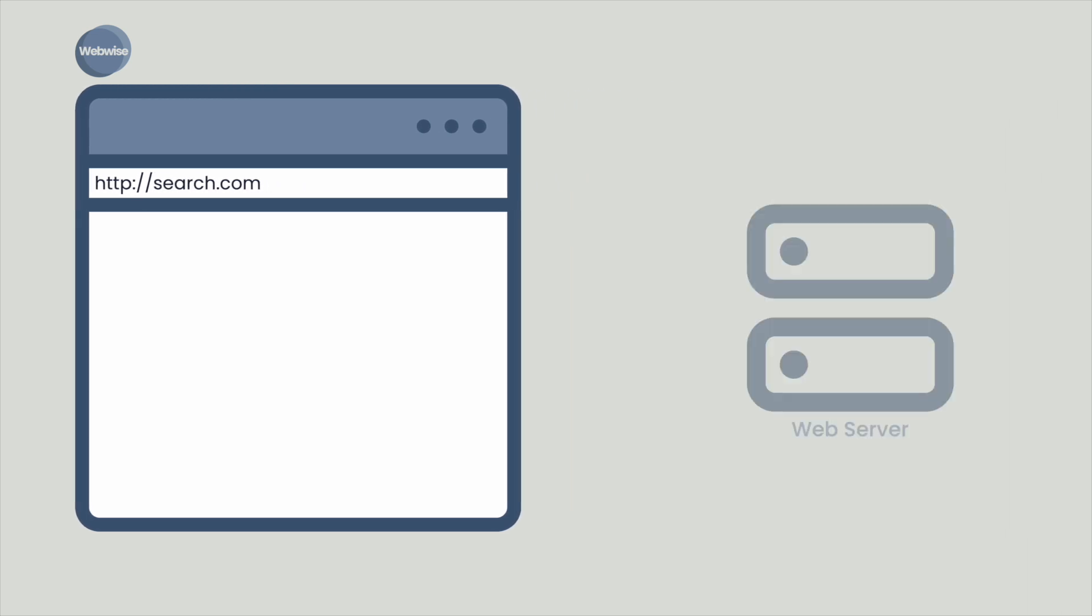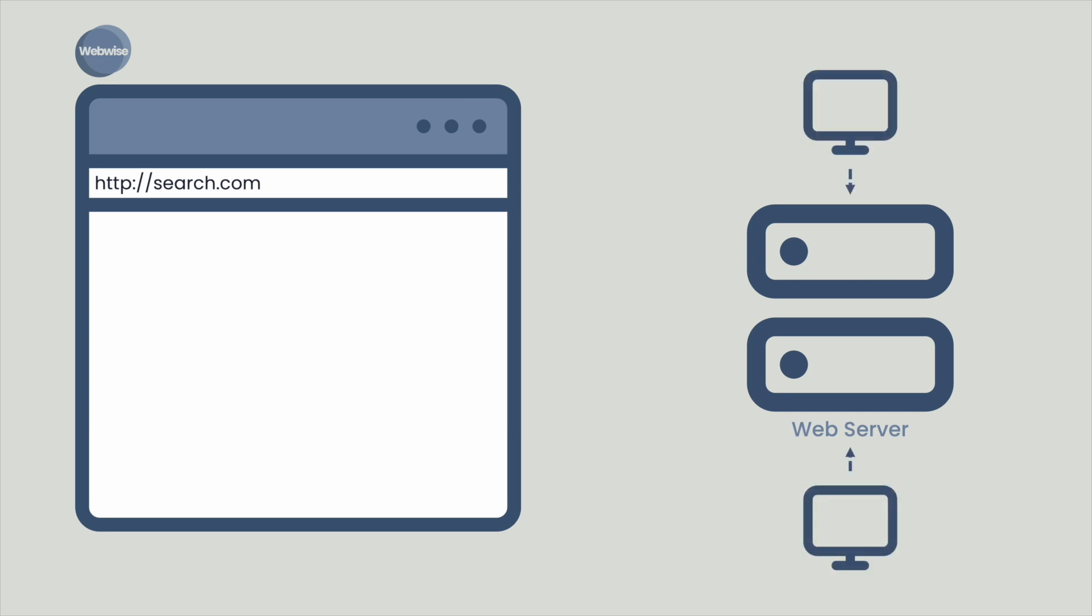When you press Enter, the web browser sends a request across a network and connects to another computer on the internet called a web server. The web server is a special type of computer that allows other computers to make requests for data. The web server responds by sending a web page back to the browser.